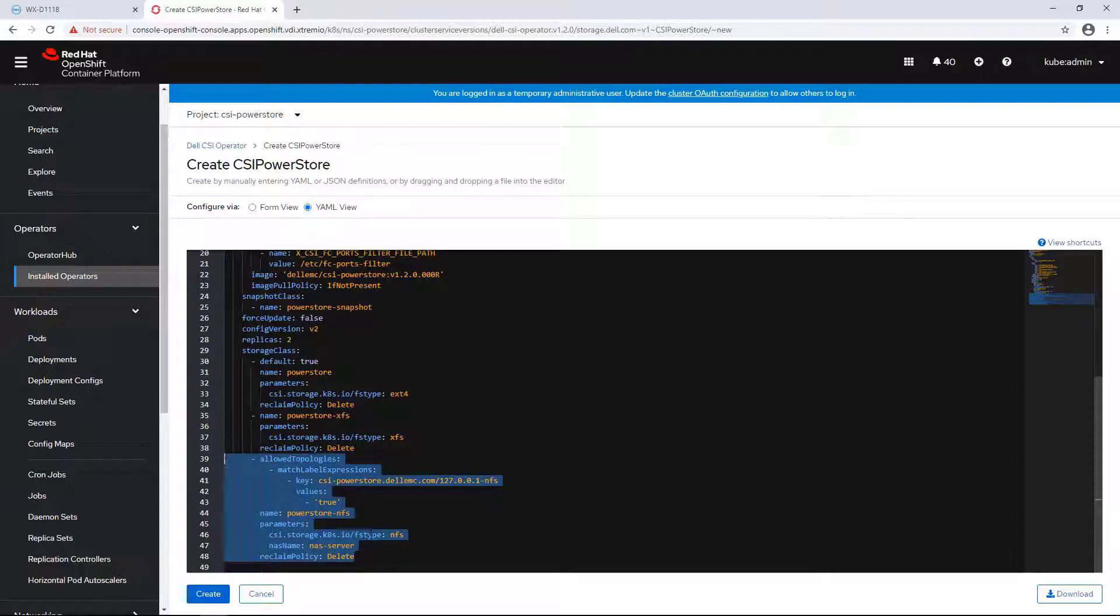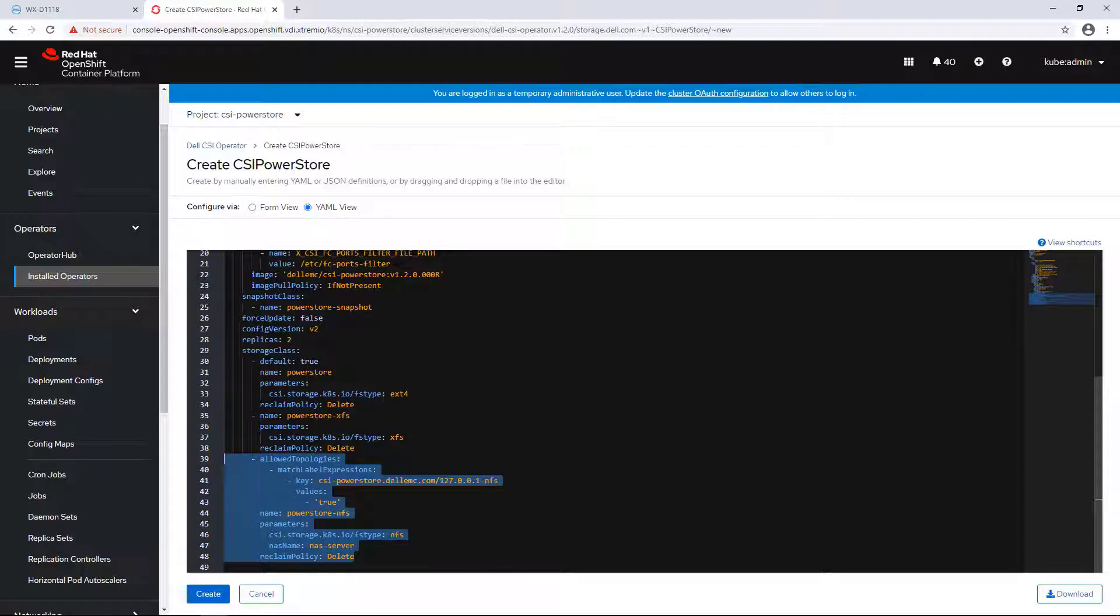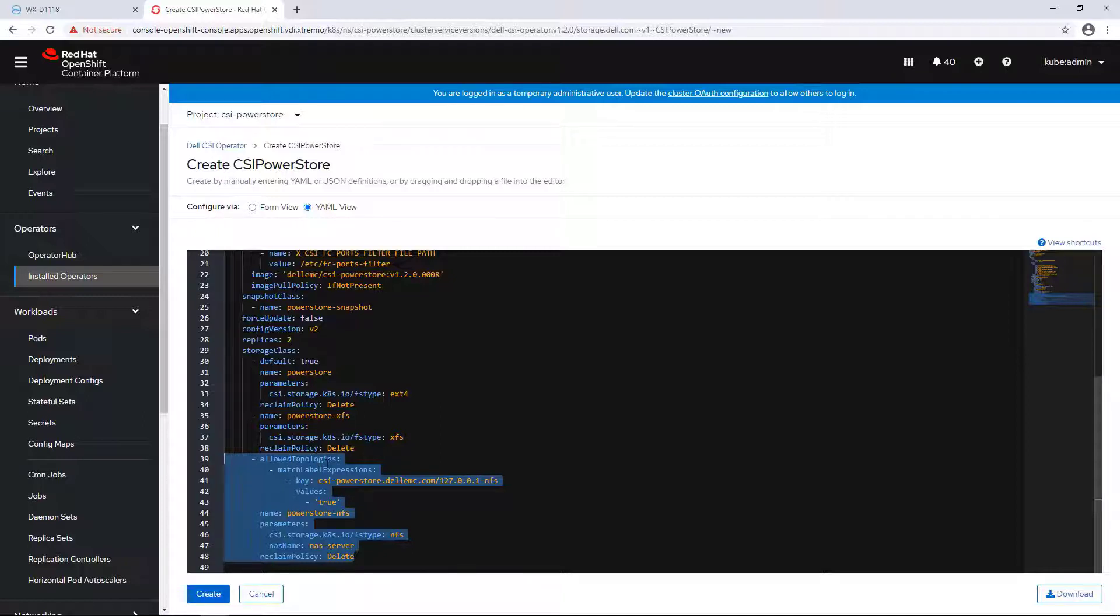Starting from version 1.2, the PowerStore CSI driver supports topology aware volume, which helps use Kubernetes scheduler to place persistent volume claims on worker nodes which have access to the backend storage. It provides an efficient way to provision applications only on nodes which have access to the PowerStore array, in case we have nodes that are not connected to the array, such as infra nodes.